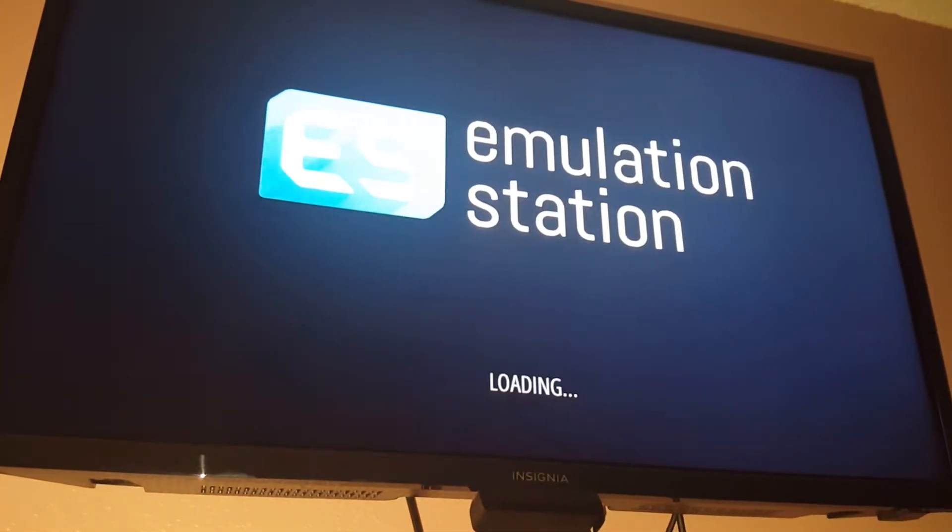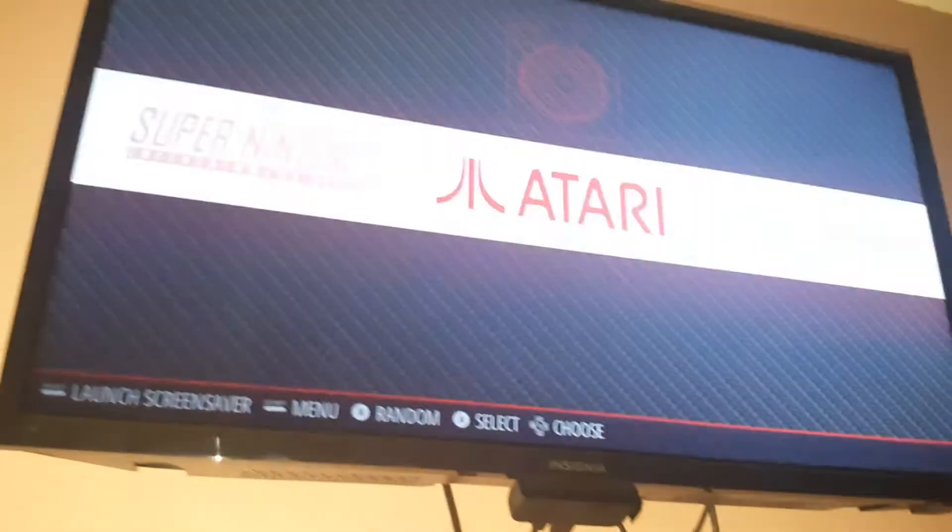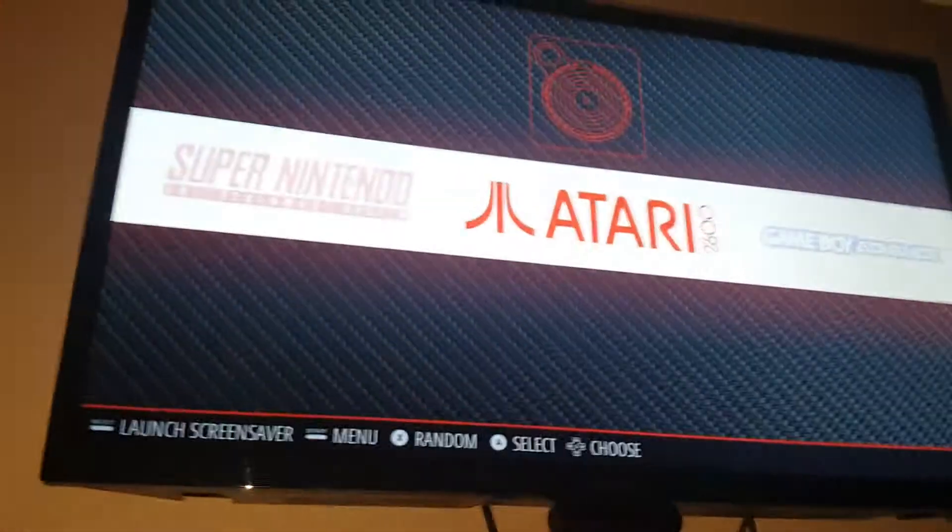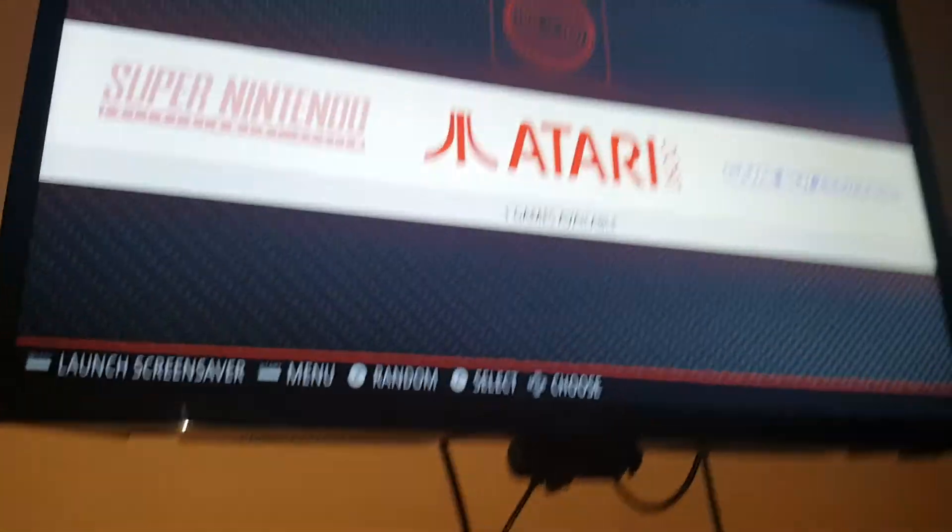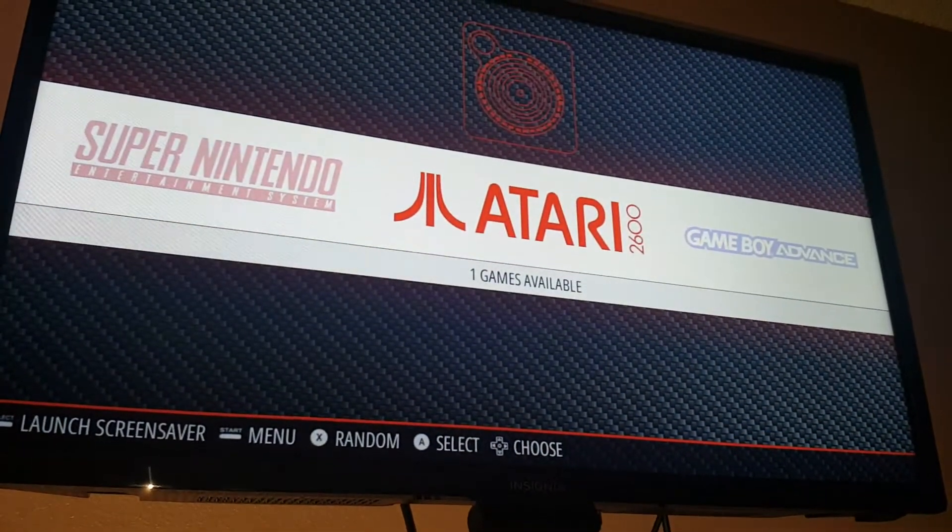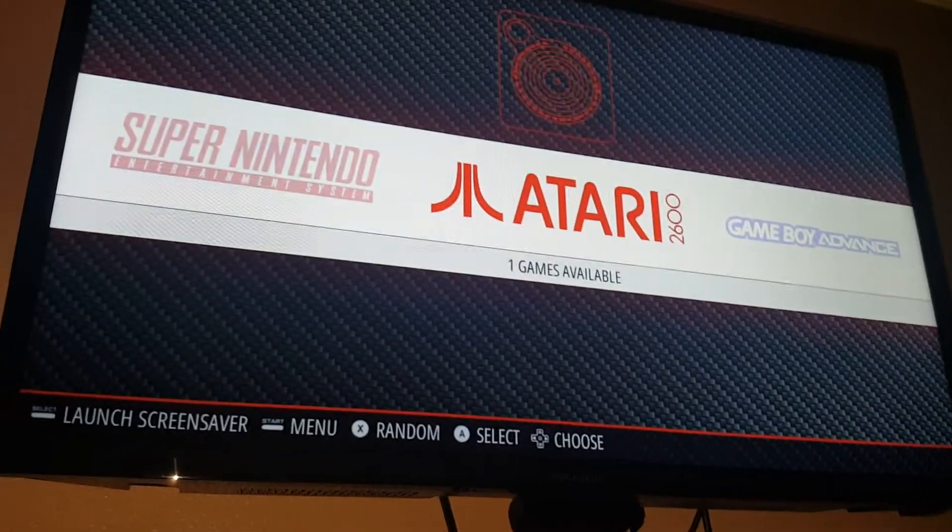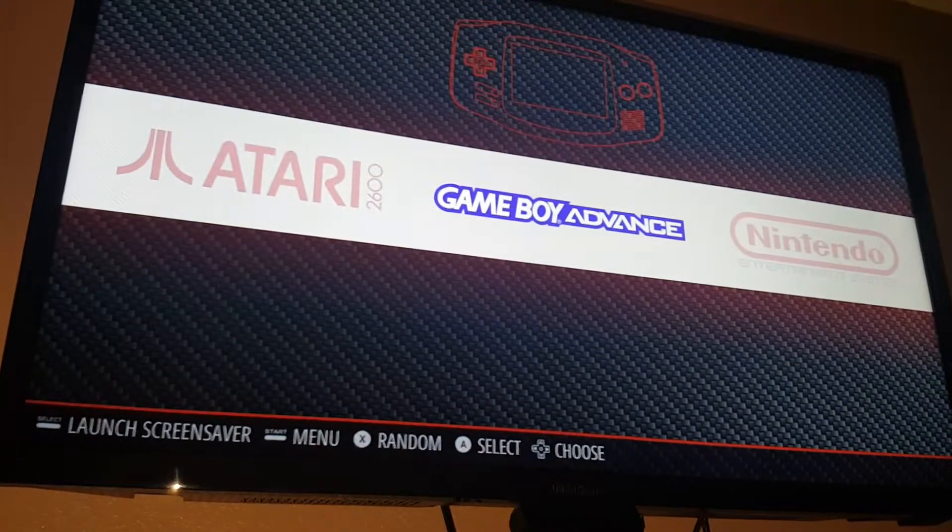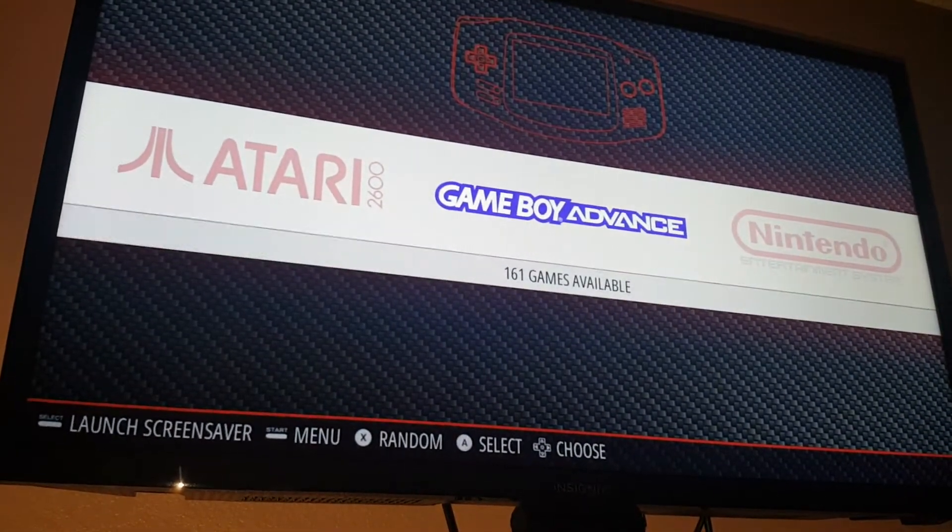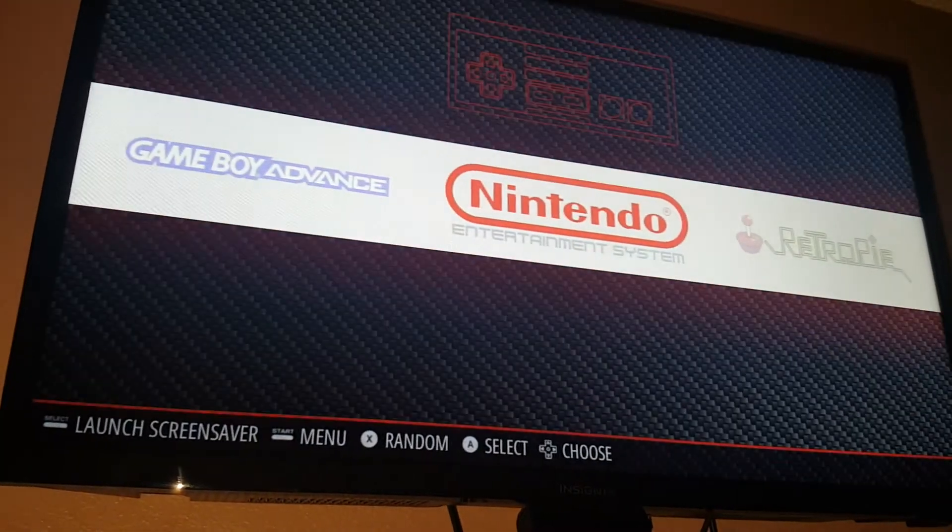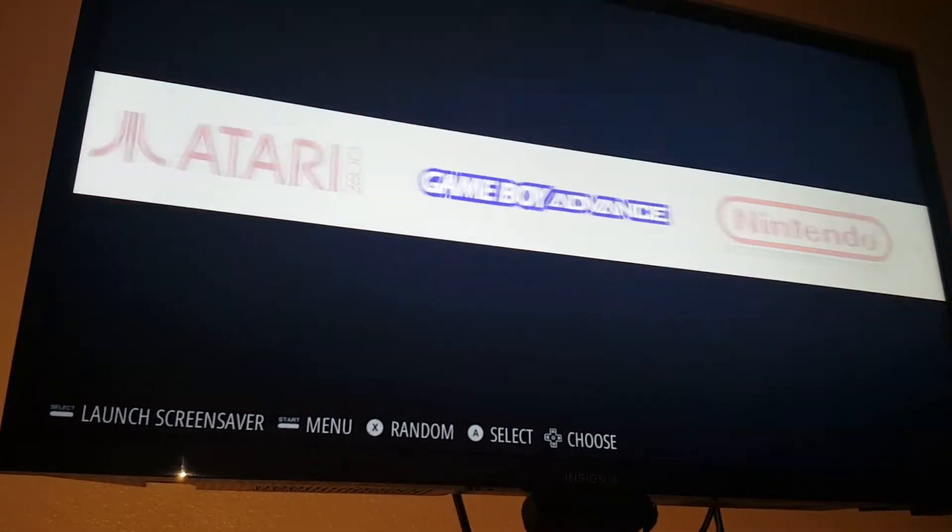This is the emulation station and there's Atari, Game Boy Advance, and so forth.